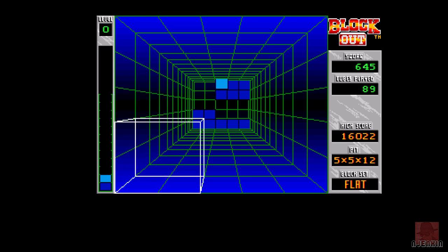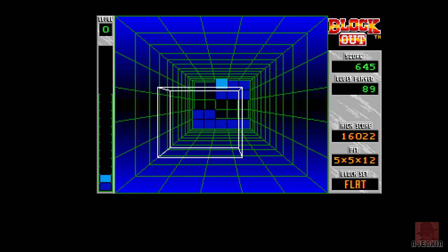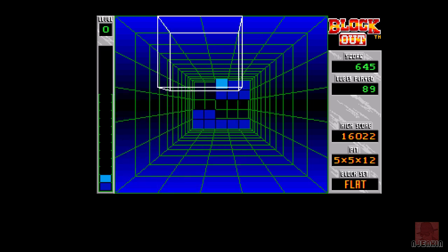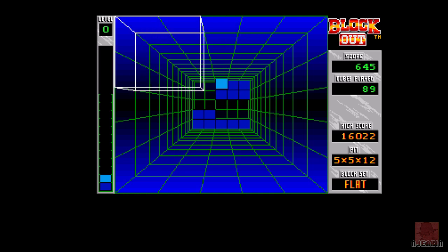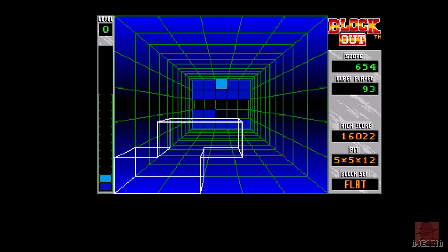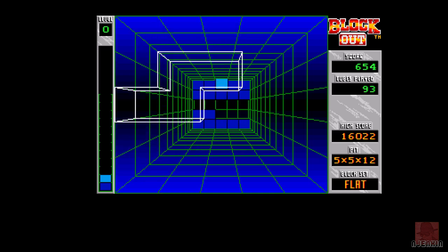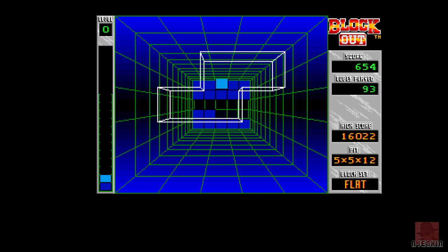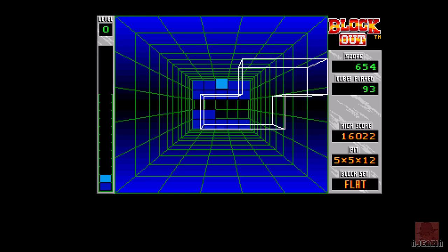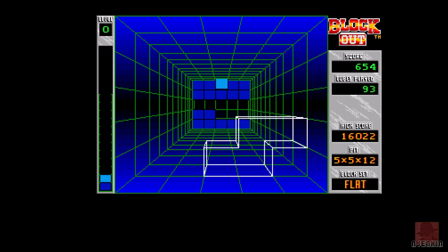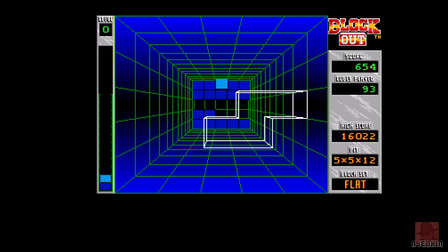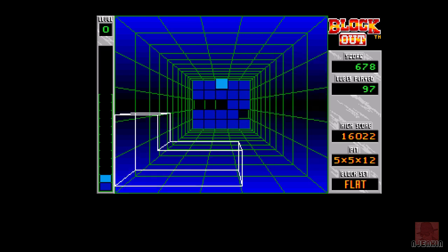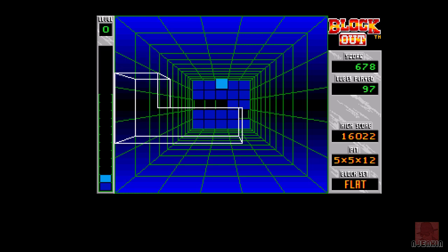I think, as the Bee Gees once sang, how deep is your bin? I think Take That did a cover of it as well. How deep is you? How deep is? I really need to know. How deep is your bin? Sing that along at home if you want to. It might make the review go a bit quicker.